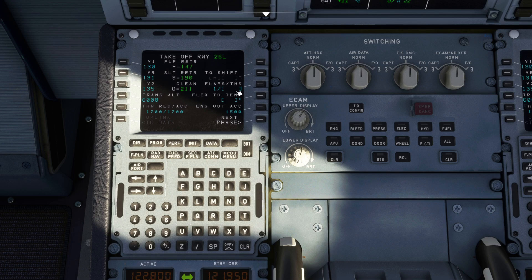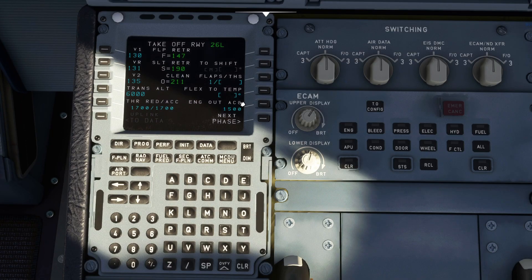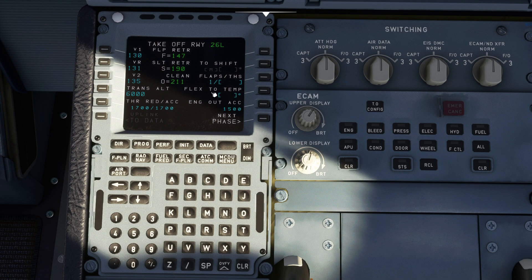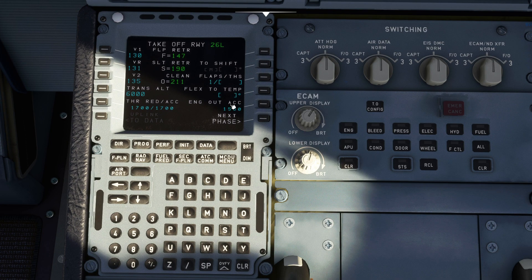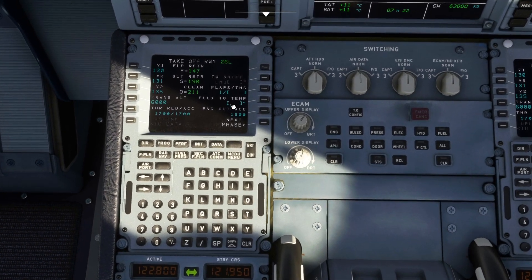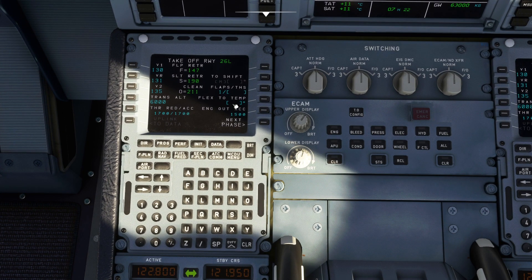And performance page transition altitude select 6000, insert that there. It's going to be a flaps one takeoff. V1 130, V rotate 131 and V2 135. Clean speed 211, flaps one. Now if you want to work out your trimmable horizontal stabilizer you can do that using the center of gravity. If you want to do a flex takeoff temp you, there are calculators that you can use online to do it. Personally I just use toga for all my takeoffs as I find working out the flex takeoff temperature just adds a little bit of time and it's not necessary.